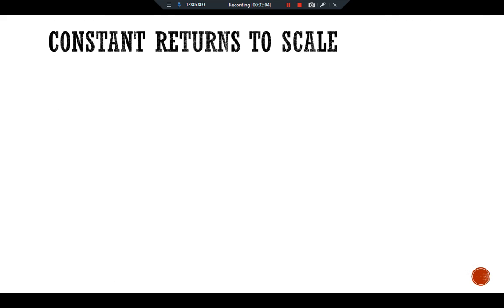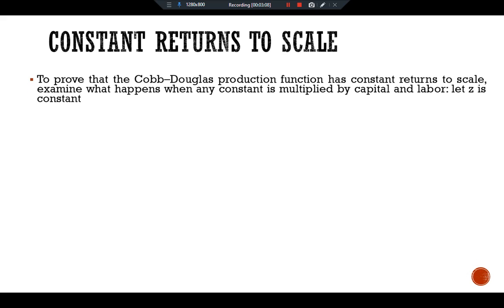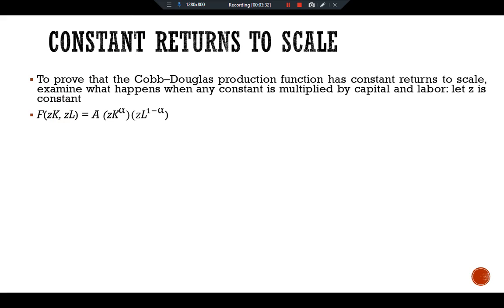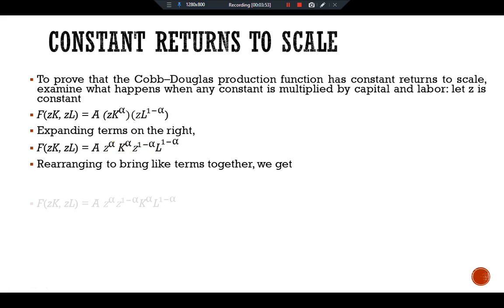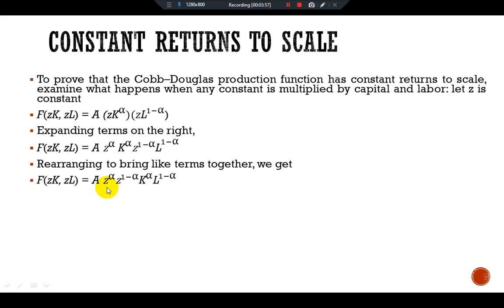To prove that the Cobb-Douglas production function has constant returns to scale, we examine what happens when we multiply capital and labor by a constant Z. We get F(ZK, ZL) = A · (ZK)^alpha · (ZL)^(1 - alpha). Expanding the right side gives A · Z^alpha · K^alpha · Z^(1 - alpha) · L^(1 - alpha). Rearranging to bring like terms together, we get A · Z^alpha · Z^(1 - alpha) · K^alpha · L^(1 - alpha).